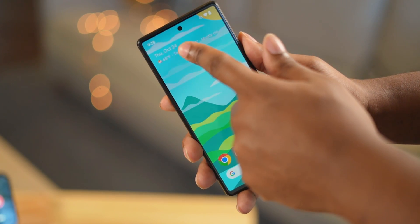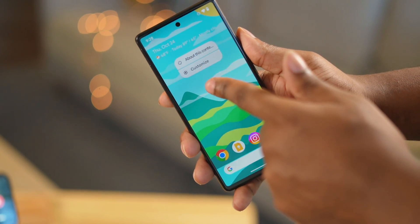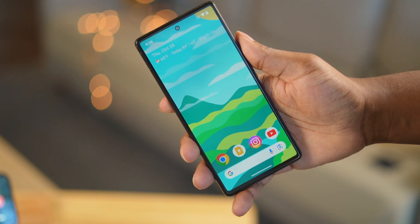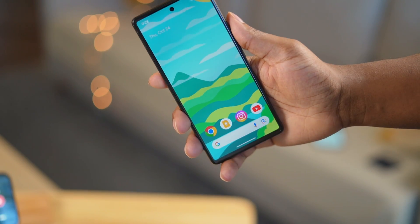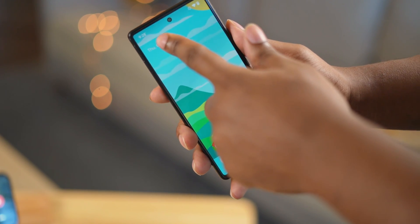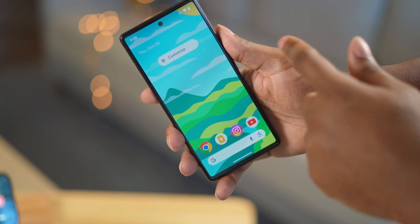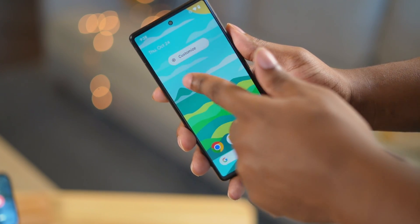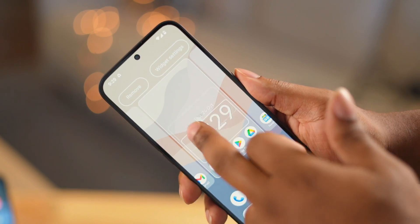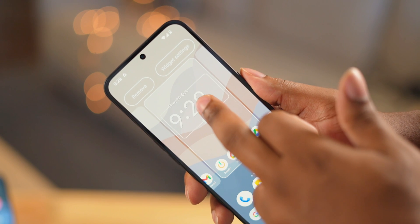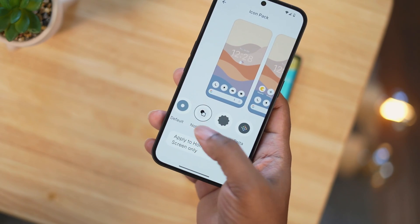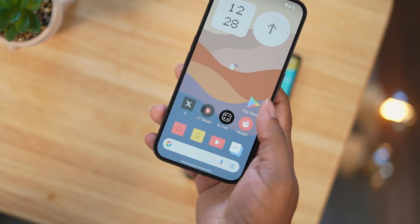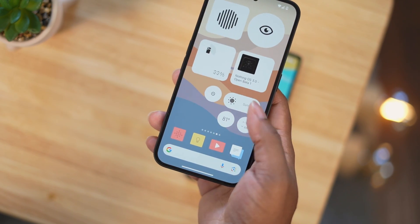On the home screen, one of the worst things about stock Android on Pixel phones is that you cannot remove the at-a-glance widget. The most important screen on your smartphone is the home screen, and the fact that you can't take off that widget is just horrible, in my opinion. Nothing OS definitely one-ups stock Android in that aspect. Also, in Nothing OS, you can change the app icon straight from the stock launcher without having to download a third-party launcher.